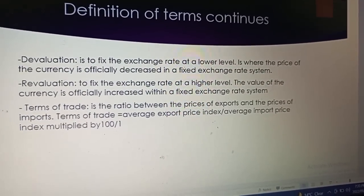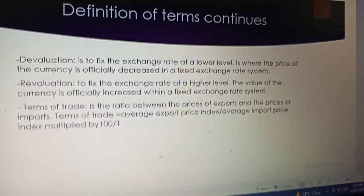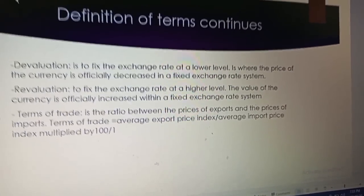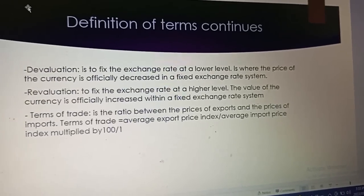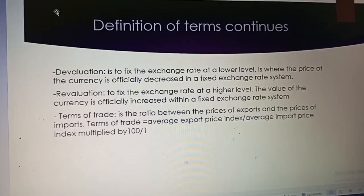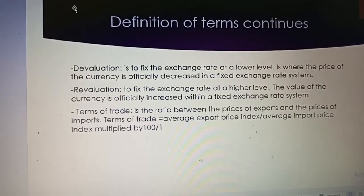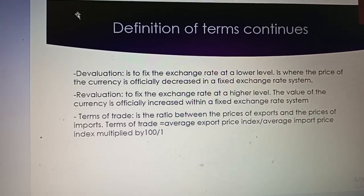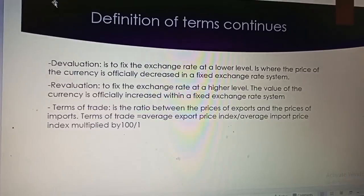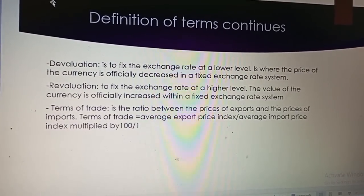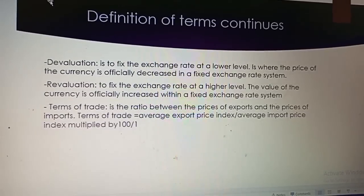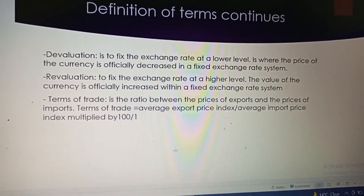Terms of trade is the ratio between the prices of exports and the prices of imports. The formula is: Terms of Trade equals the average export price index divided by the average import price index, multiplied by 100.